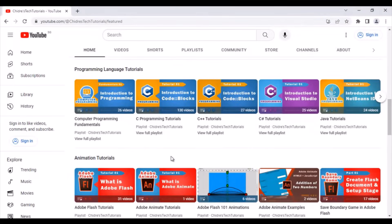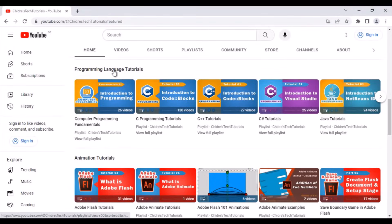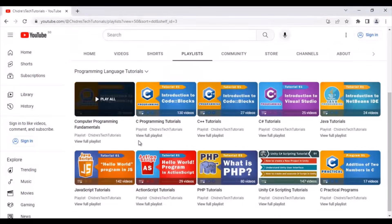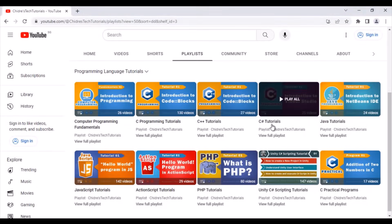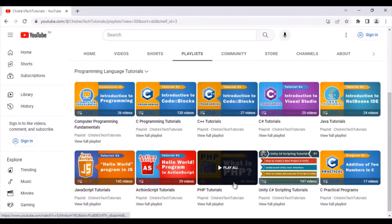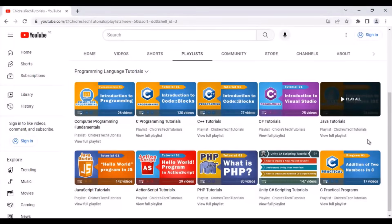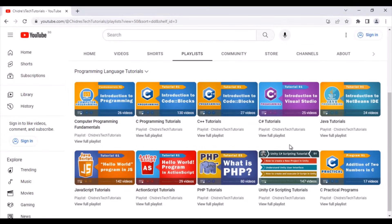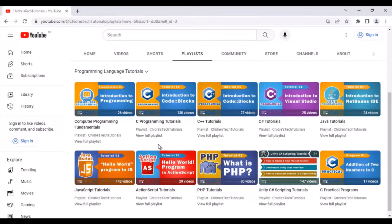Next, I have a Programming Language Tutorials section. If you are interested in learning various programming languages, click on it. In this section you find playlists like C Programming Tutorials, C++ Tutorials, C Sharp Tutorials, Java Tutorials, JavaScript Tutorials, ActionScript Tutorials, PHP Tutorials, Unity C Sharp Scripting Tutorials, C Practical Programs, and Computer Programming Fundamentals. In upcoming days I will be adding more programming language tutorials. Explore and learn guys.